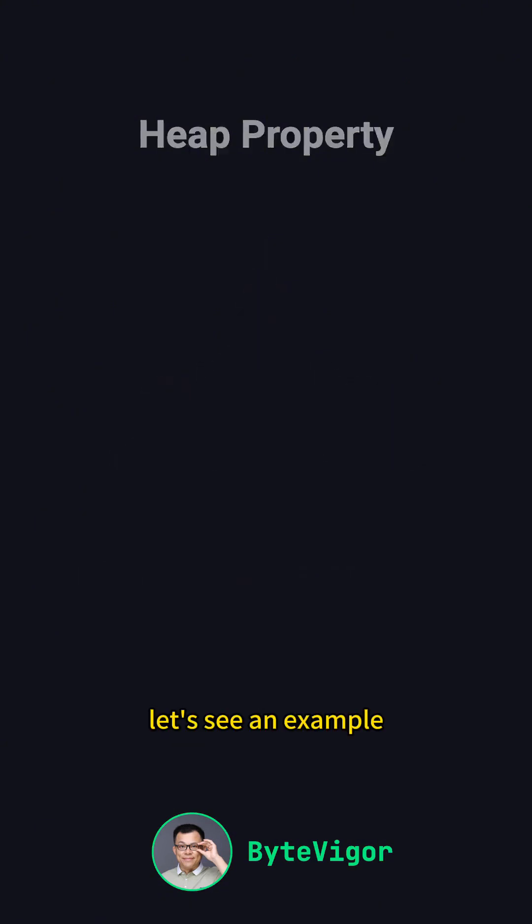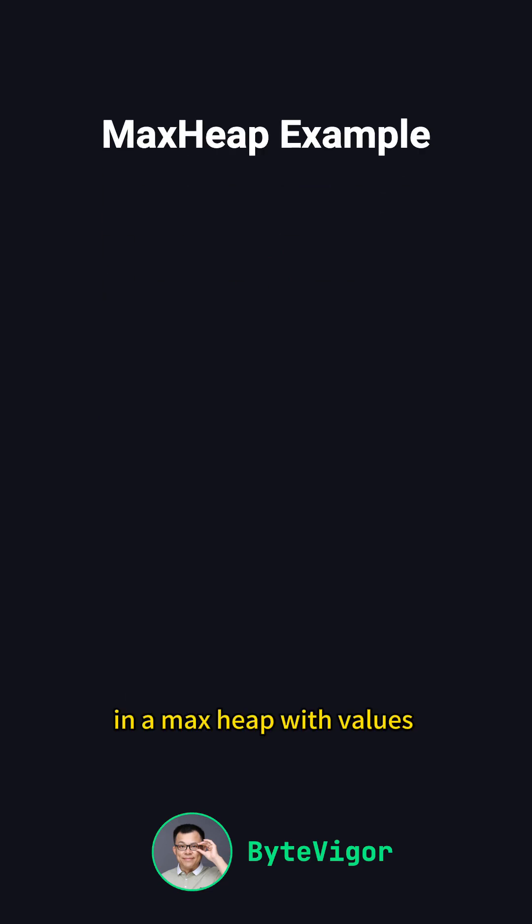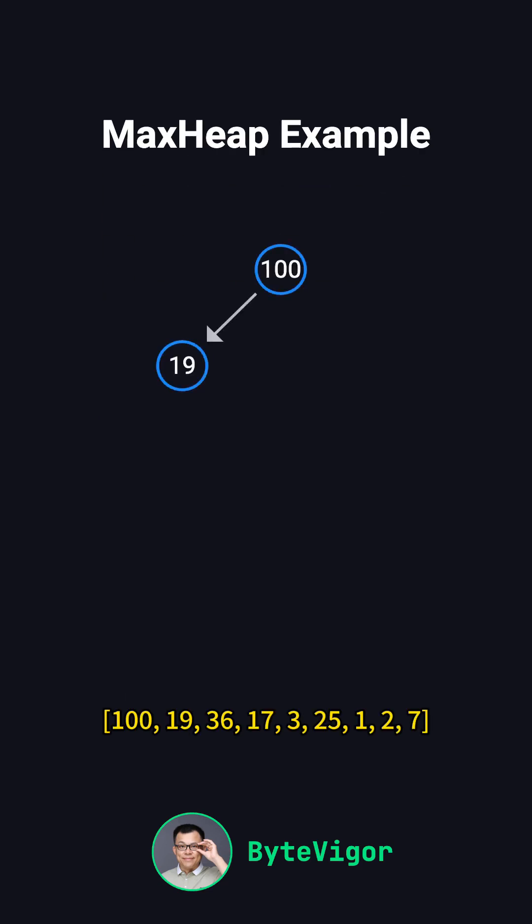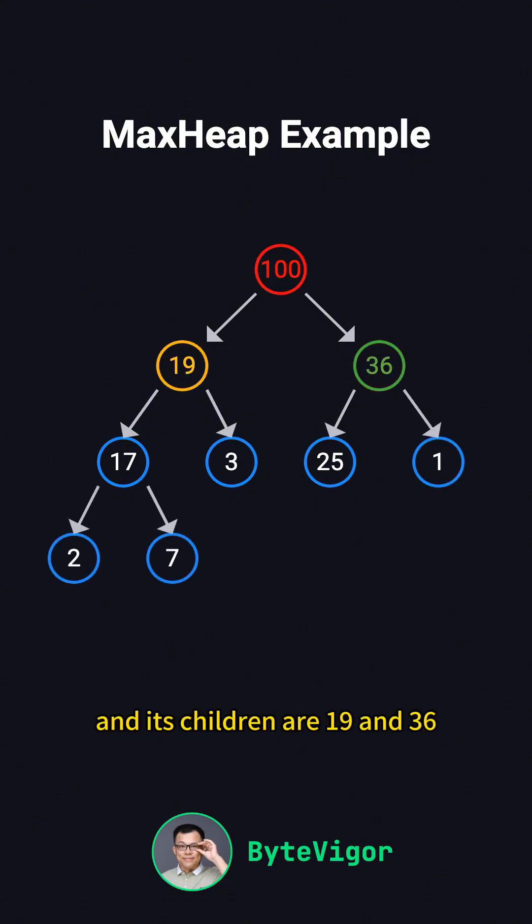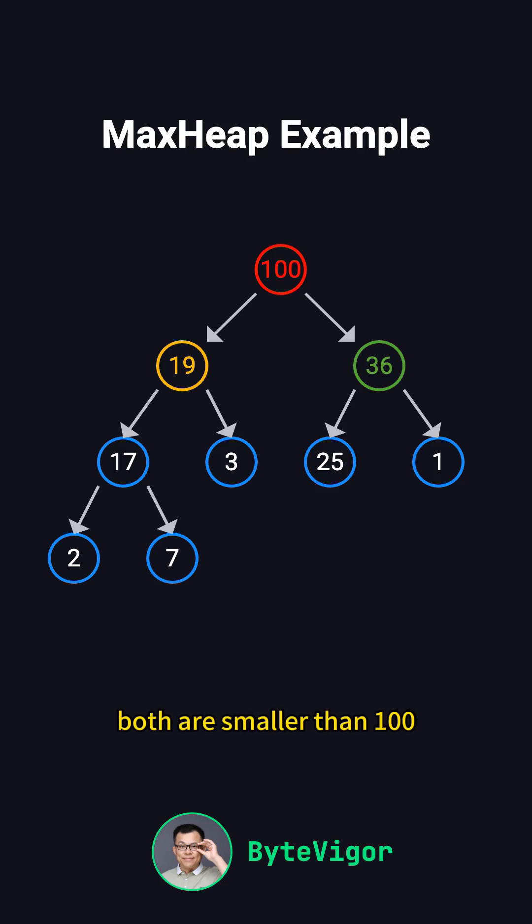Let's see an example. In a max heap with values 100, 19, 36, 17, 3, 25, 1, 2, and 7, the root is 100, and its children are 19 and 36. Both are smaller than 100.